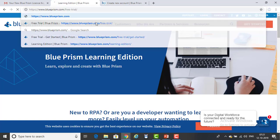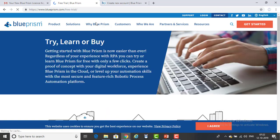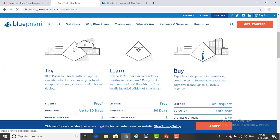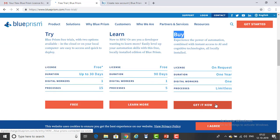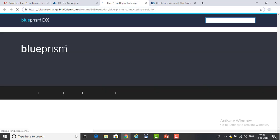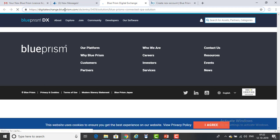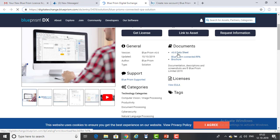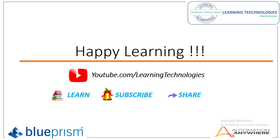If you want to buy the license, you can go ahead and use the buying option or license on a request basis. Click 'Get it Now' on the license-on-request section and it will redirect to distillation.blueprism.com — this is the paid version that Blue Prism provides. It is very expensive. You can see the v6.6 data sheet, Blue Prism Connected RPA browser, and all these things it provides, but the Blue Prism software is quite expensive to buy.